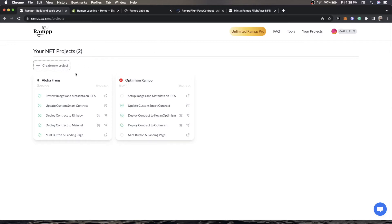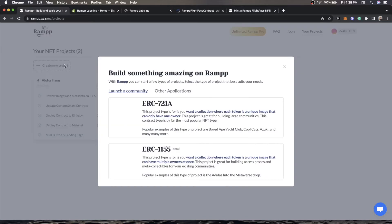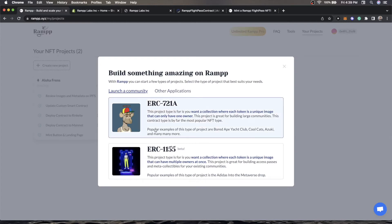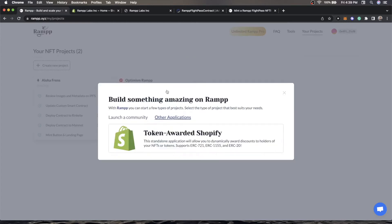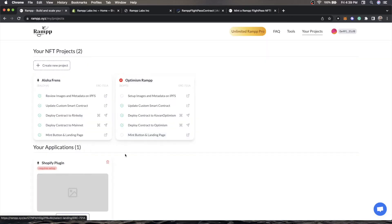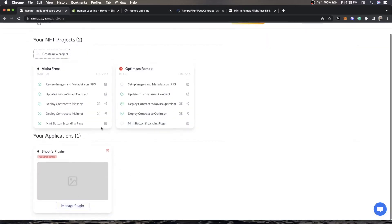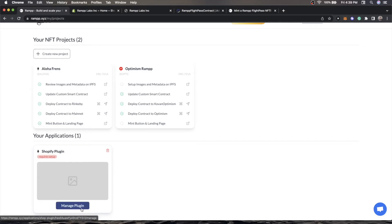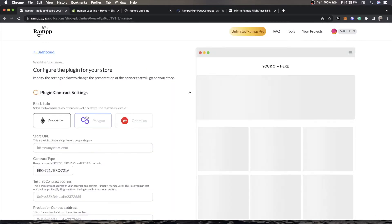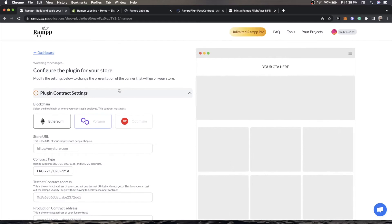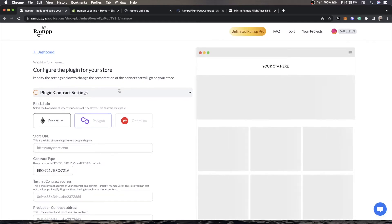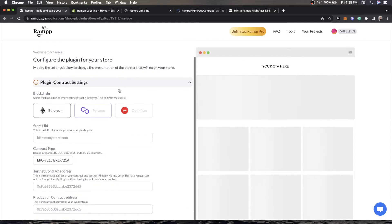We're going to start a new project. You'll see that we're presented some launch a community options. We're going to go to other applications and we have token awarded Shopify. Just click on this and you'll see this application will pop up. Just go to manage plugin.